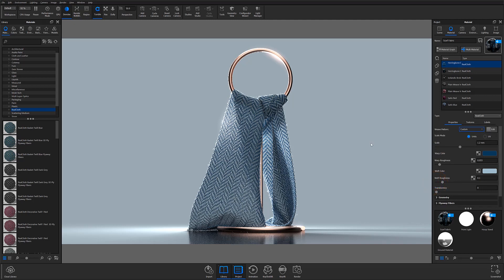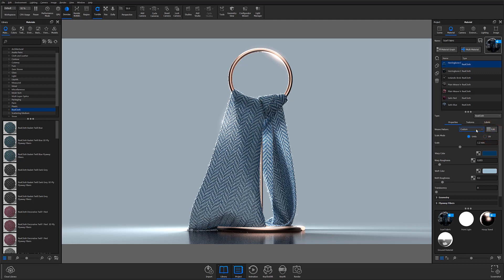Let's start by taking a look at some of the UI changes. With a RealCloth material applied and your material property subtab open, you'll notice a weave pattern dropdown located at the top of the subtab. In Keyshot 9, this dropdown was located within the Edit Weave Pattern window, but it can now quickly be found at the top of the property subtab. You can still access the Edit Weave Pattern window by selecting the Edit button to the right of the weave dropdown.